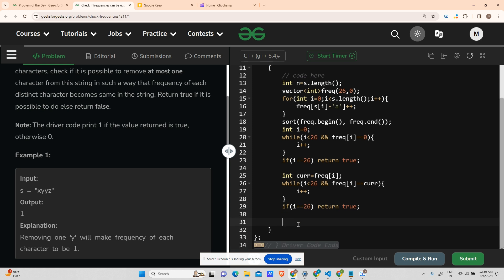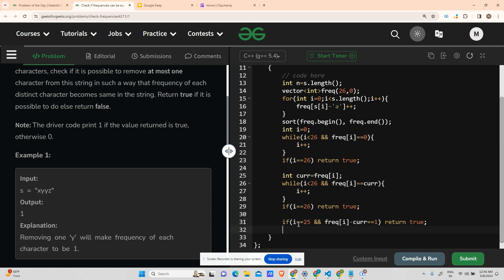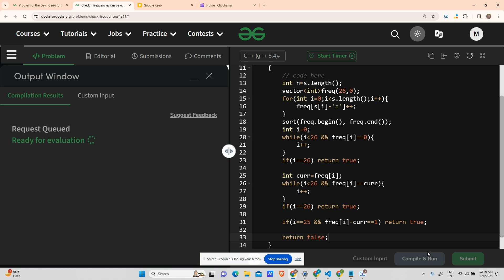Otherwise, we have one remaining case: if i == 25 (last element) and freq[i] - cur == 1, return true. Otherwise return false. Let's run it.